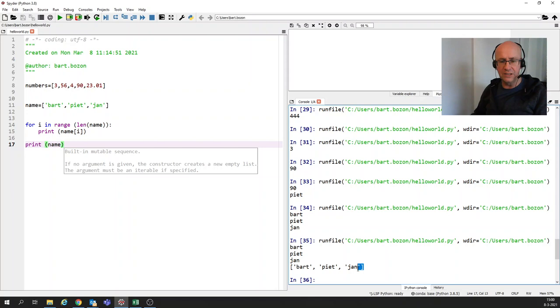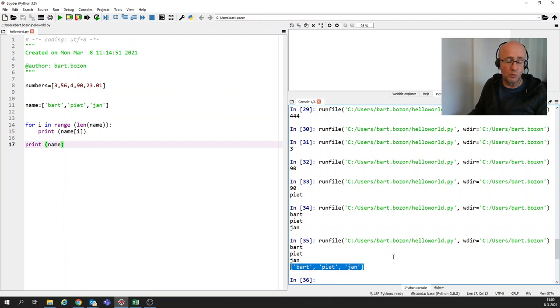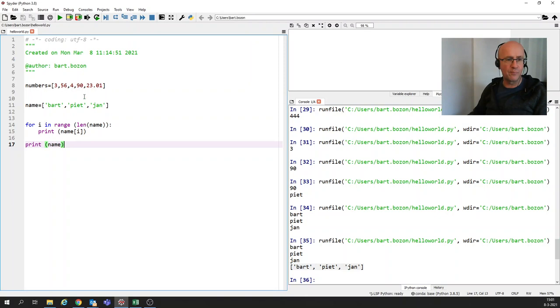And if we just print the total list, we're going to see it like this, which is it's possible that you want it like that or it's possible that you want to have it differently, but it's nice that you can use this statement to have a quick overview of what is in the list.